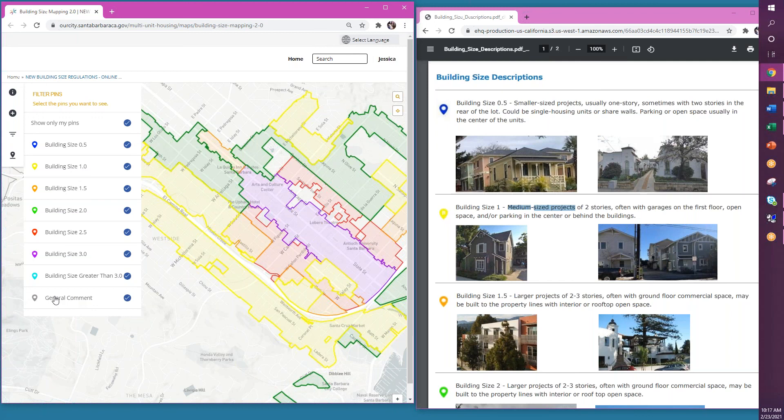Thank you for participating in our mapping exercise, and I hope that you have a great day.